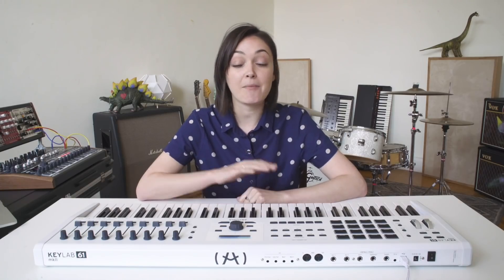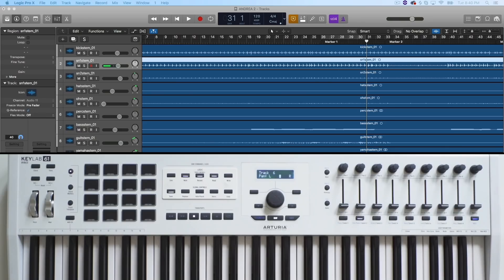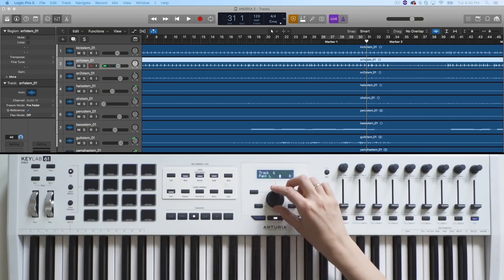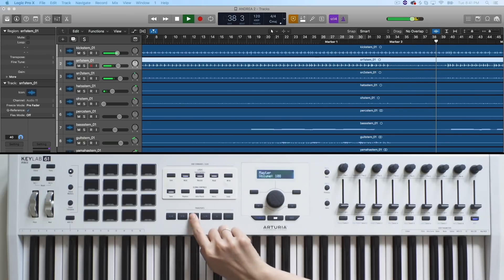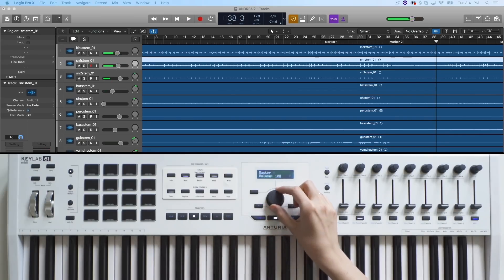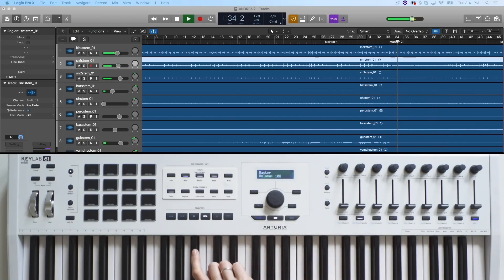During the creative process, it is crucial to have intuitive control at your fingertips. Let's take a look at how the mapping works with one of the DAWs — it will be very similar to any of the other DAWs from the list.